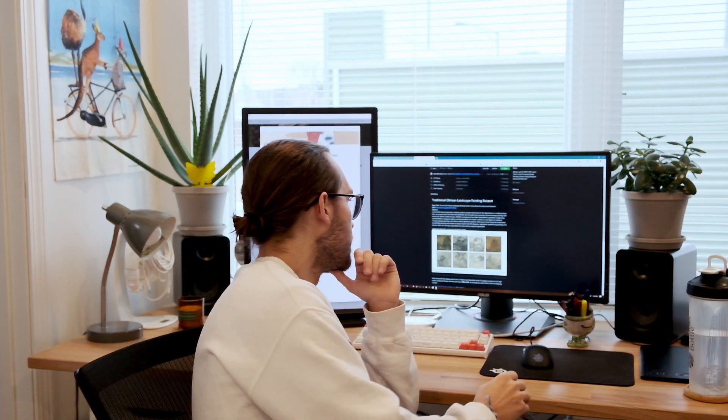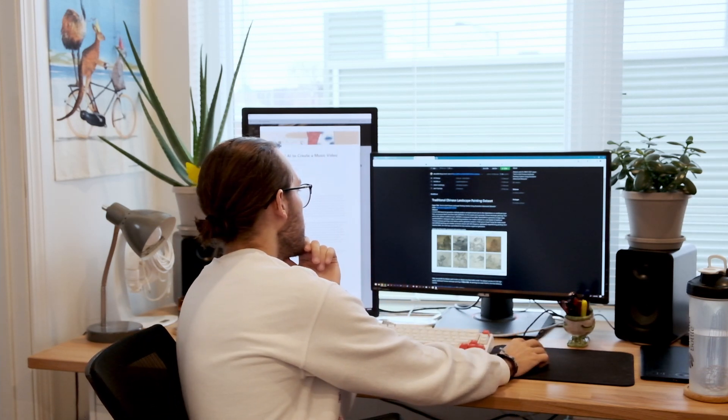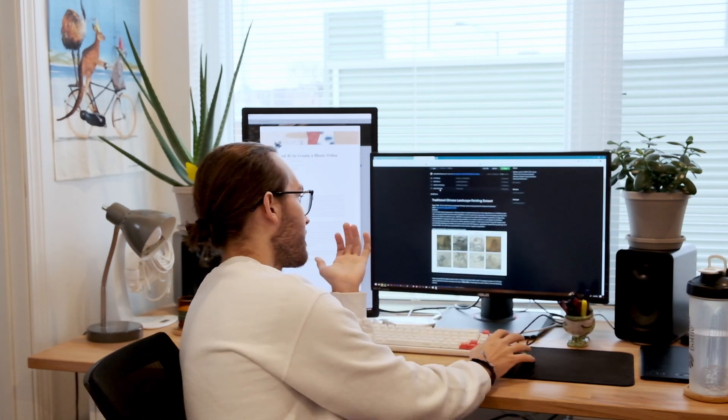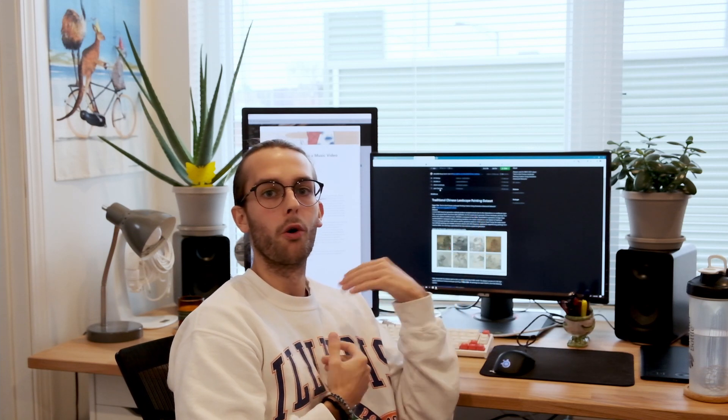I started looking at some older Asian artworks and came up with two really cool ideas. The first is traditional Chinese landscapes, which look really cool. It just so happens that as I was looking for a dataset, I found out that someone had just trained StyleGAN2 on this dataset and open sourced it too. I'll link her whole paper in the description — her name's Alice — so shout out to Alice because that makes my life a whole lot easier.